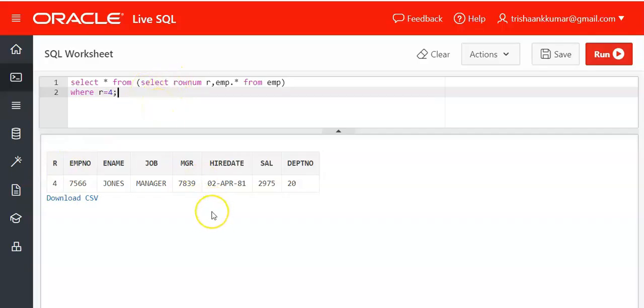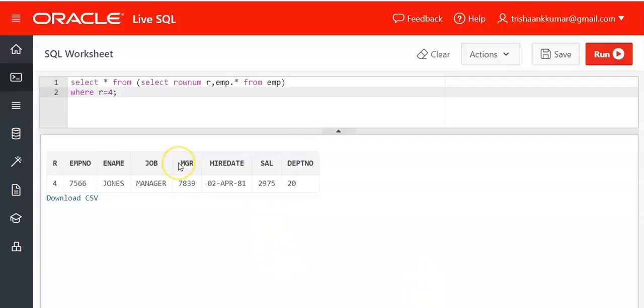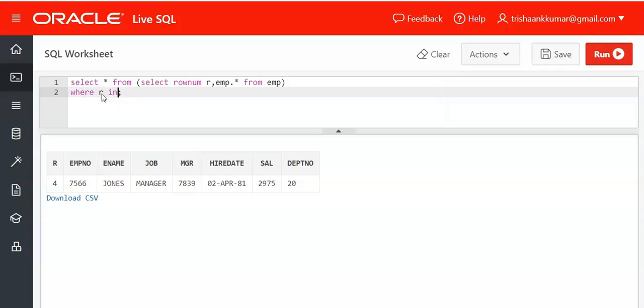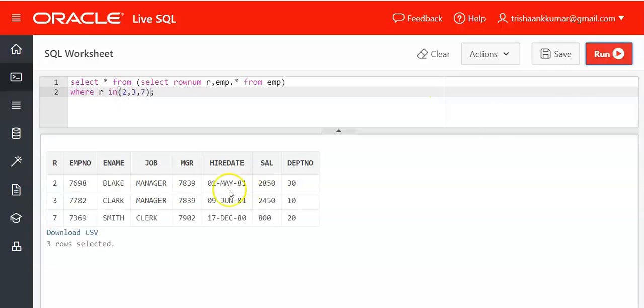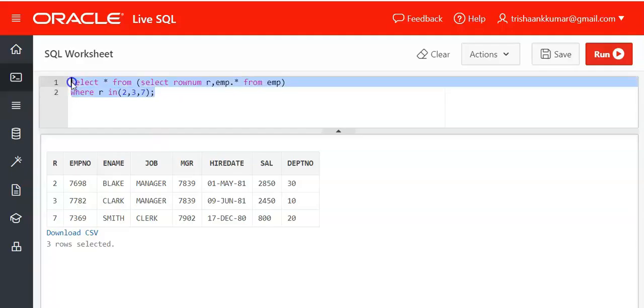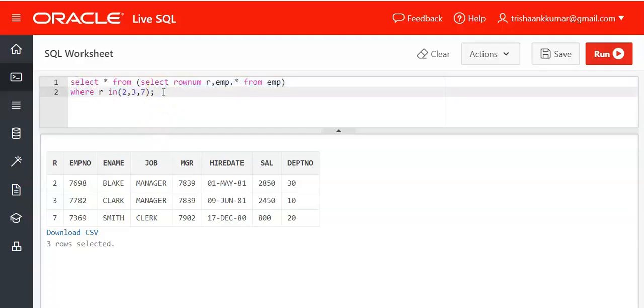In this extension to the same question, display second, third, and seventh records. These are not even records, these are not odd records. They can be any random records. Just make something like this: where row number in 2, 3, 7. That's it. We are able to display the required second record, third record, and seventh record. This is the most optimized approach that I have given to you. That's it.